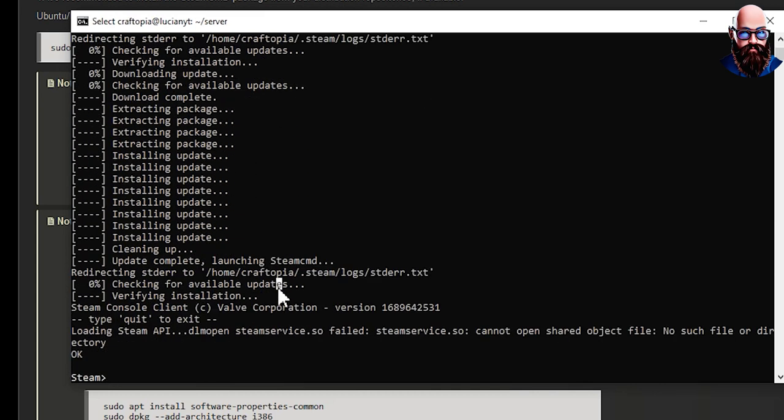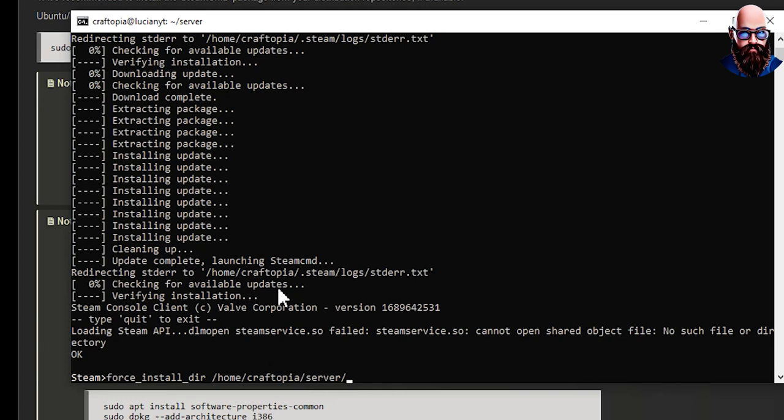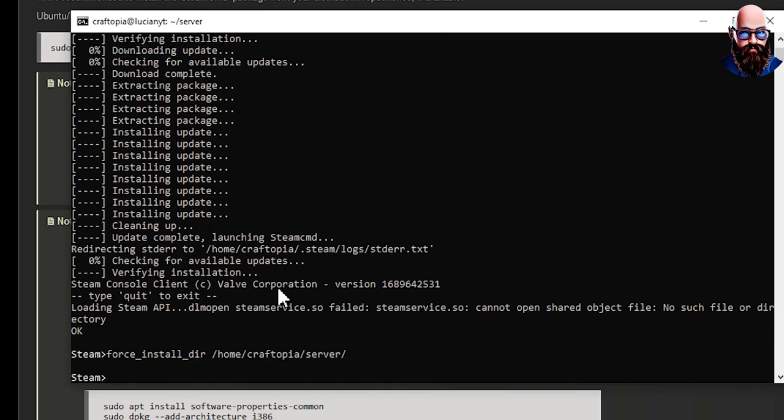Alright, now that's done we're going to do force_install_dir, I'm going to space, I'm going to paste in that line. I'm going to add in the trailing slash there. I'm going to hit enter and we're going to log in as anonymous.